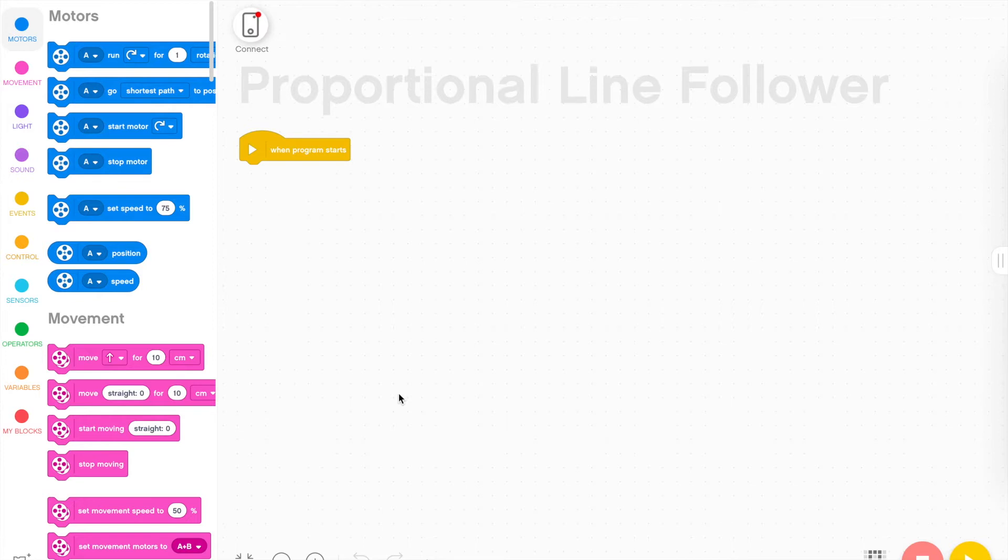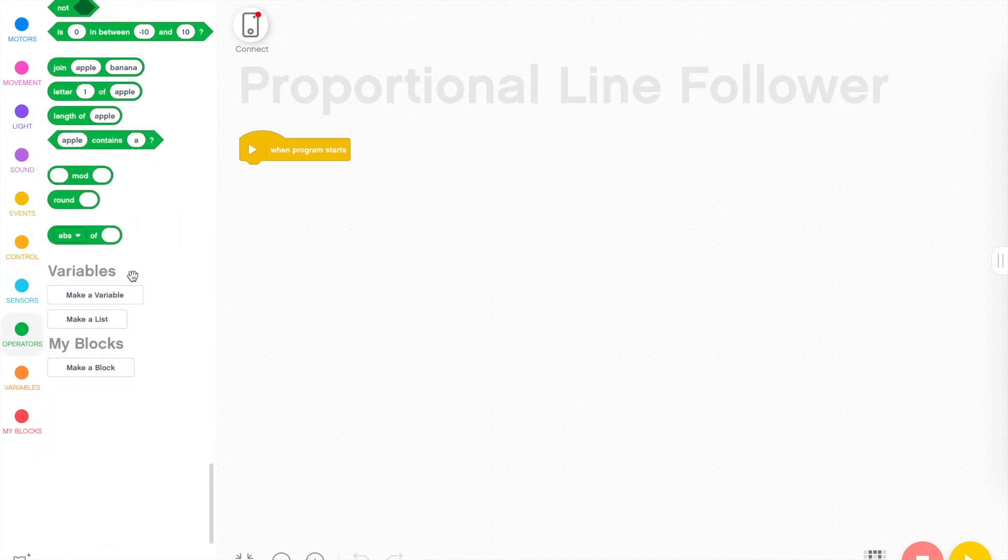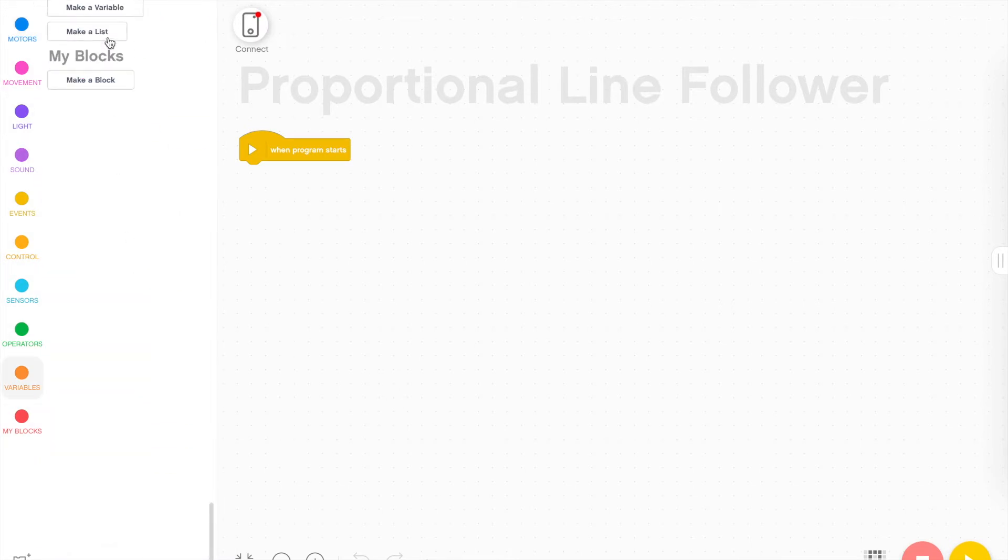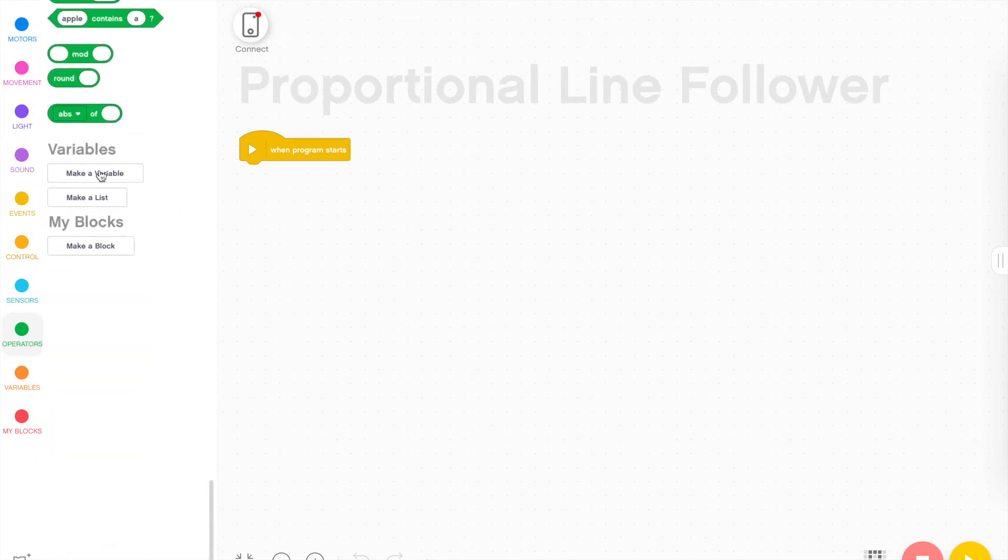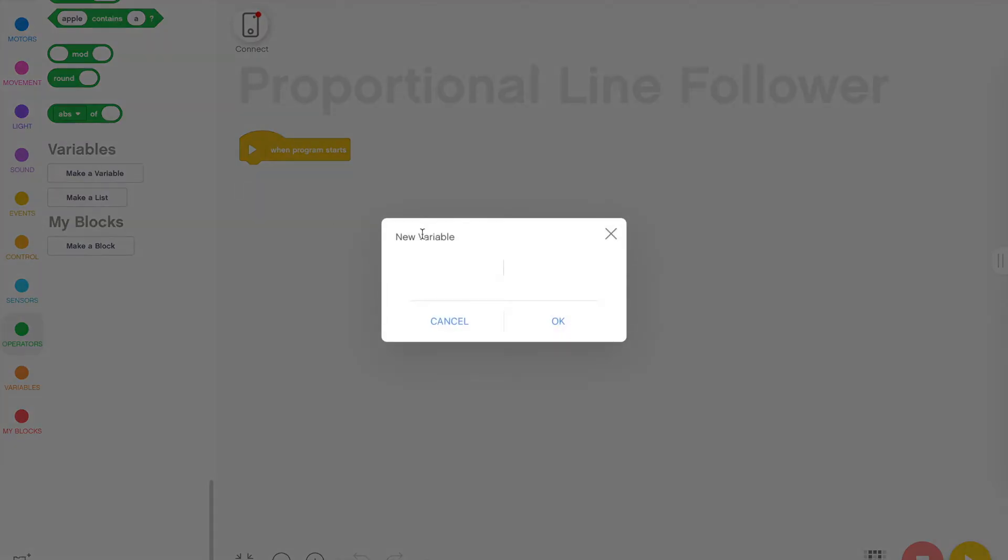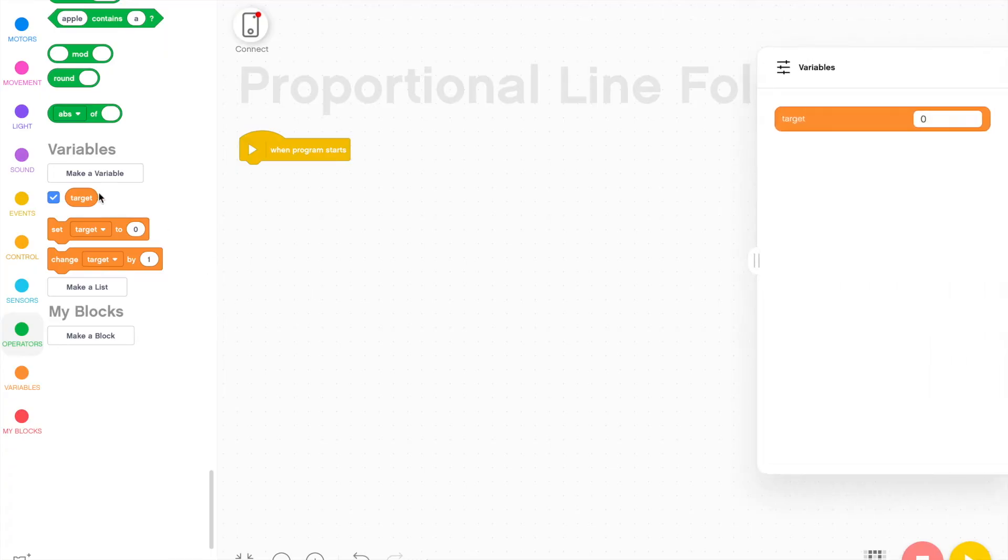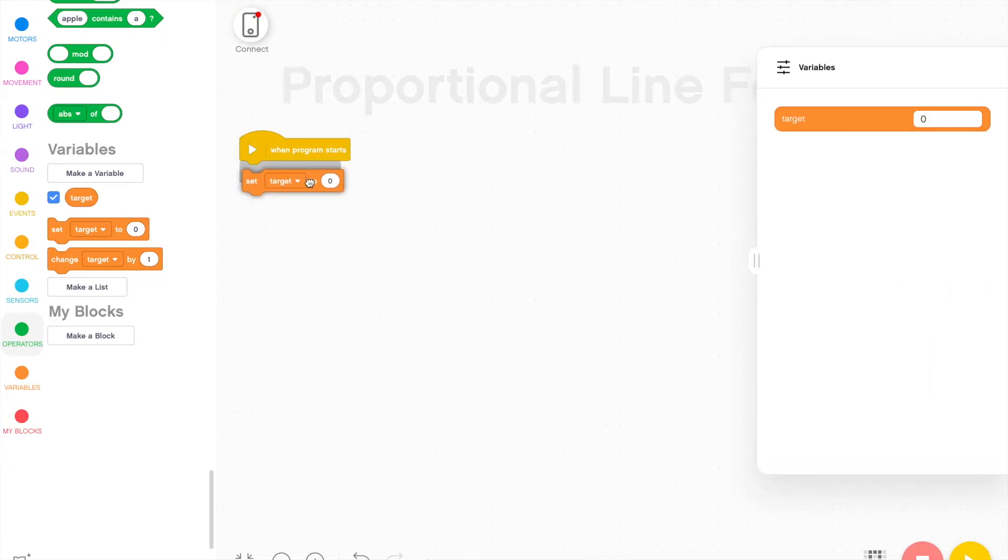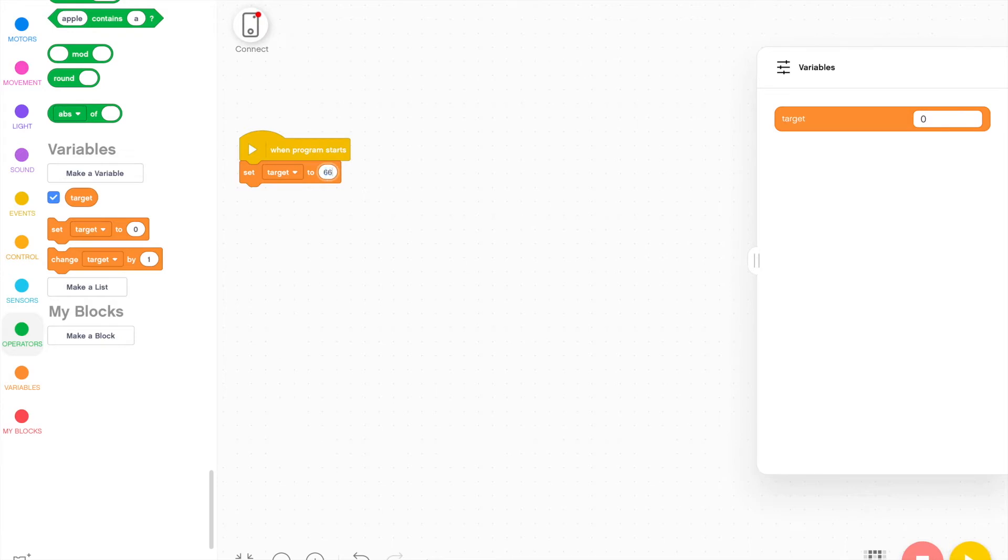Like most line follower programs, we need to find a value in between the white and the black and designate it as our target value that our robot will steer toward. So I'm going to create a new variable by clicking make a variable and I'm going to call it the target. And this target I'm going to set to 66. And if you want to know how I got that value, you can check out this video here.